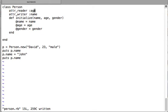We also discussed attribute_writer, which creates writer methods for the attributes passed to it. Here attribute_writer is passed the name attribute, so it creates a writer accessor method — a method like 'name=' that takes an argument and changes the value stored in the instance variable @name.